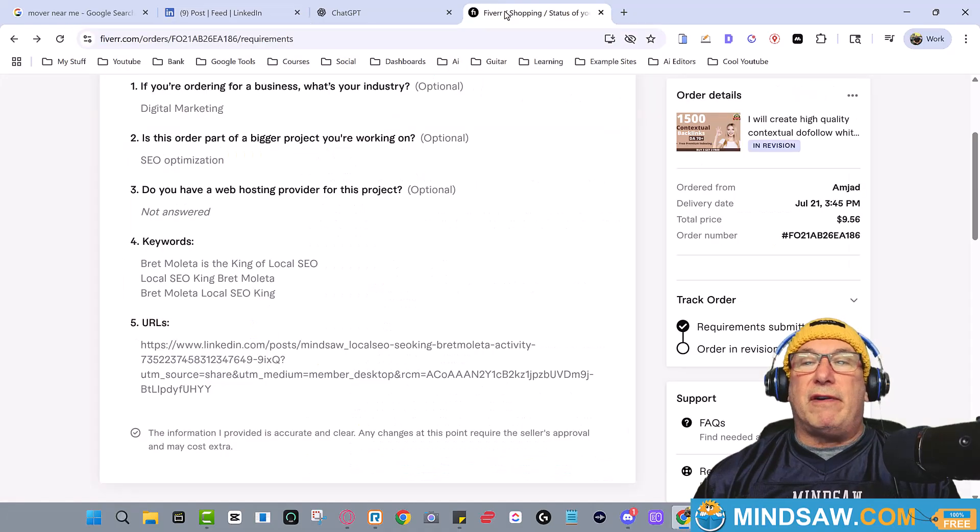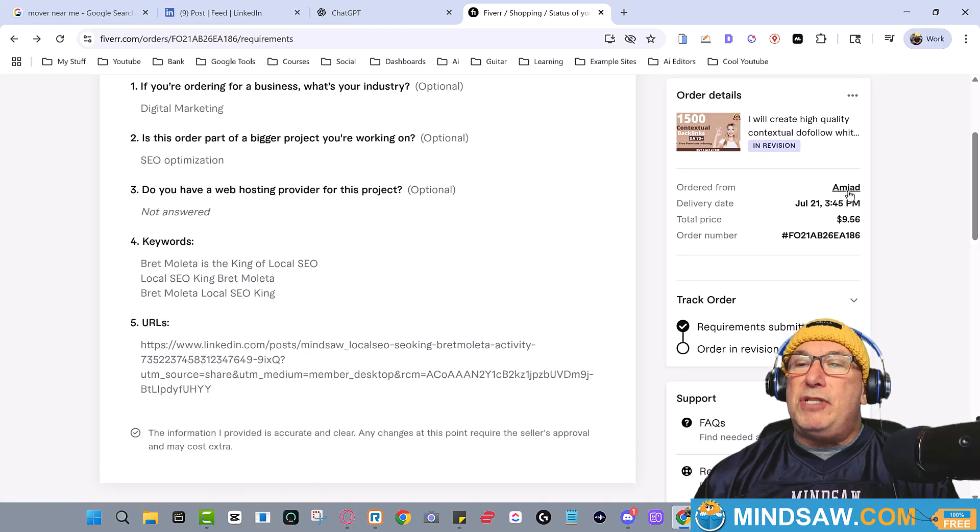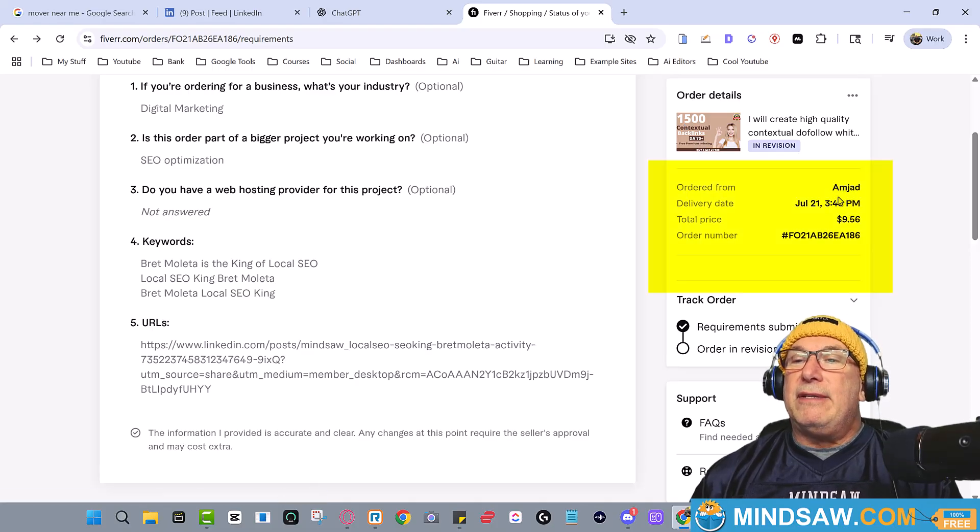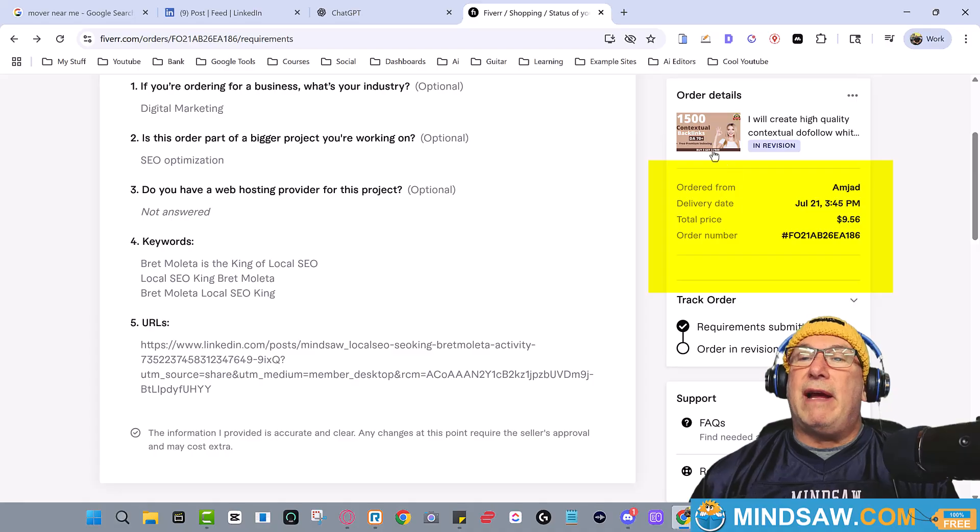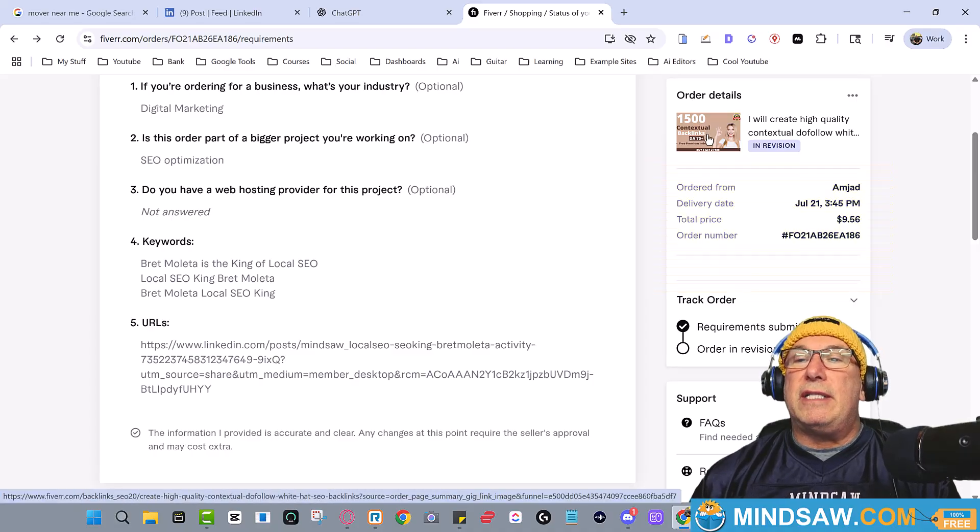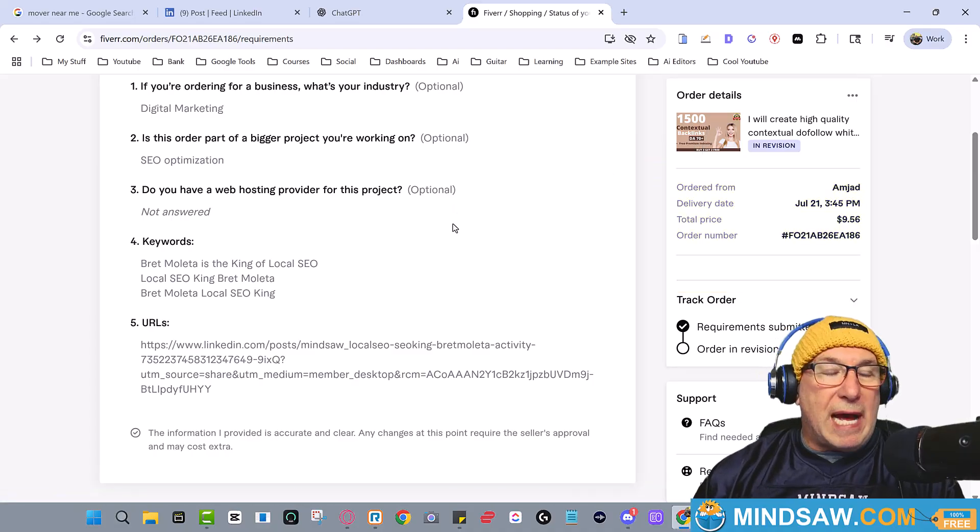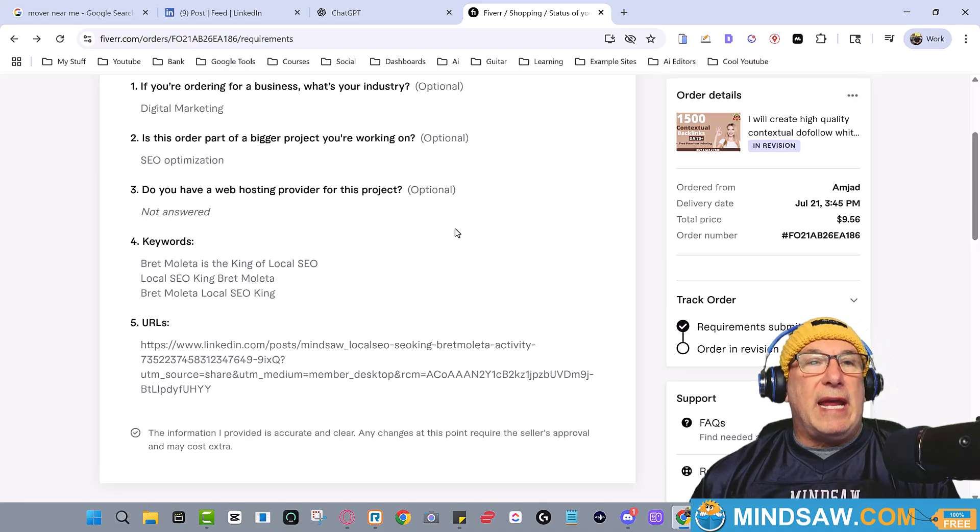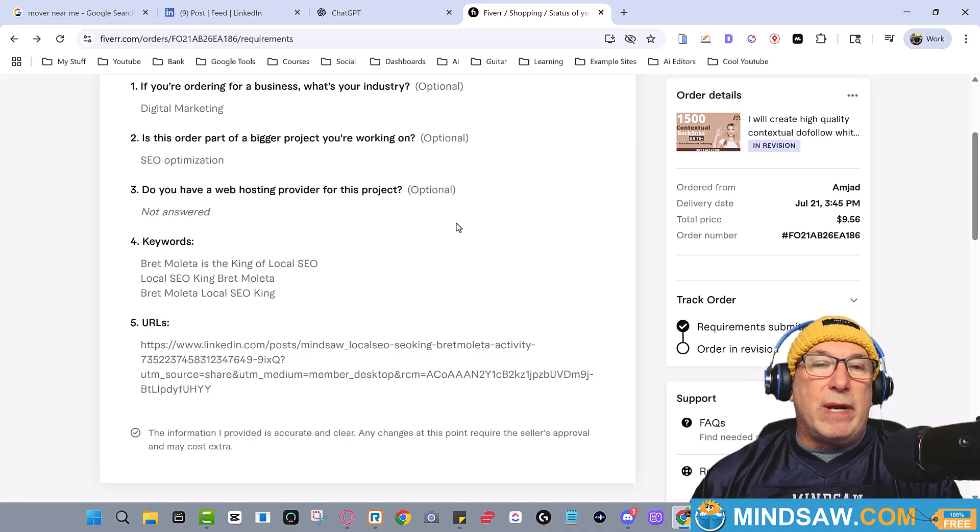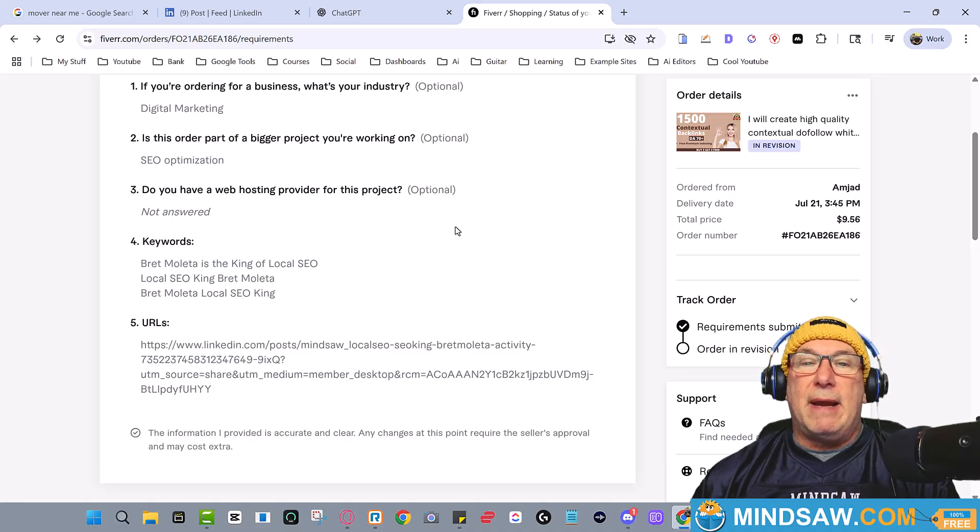And use my man Amjad. Use Amjad, it's the greatest. 1500 contextual backlinks. Do not point these links at anything valuable. Do not point them at your website or anything like that.